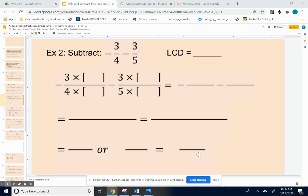Okay, so let's do example two: subtract negative three-fourths minus three-fifths. The first thing we want to do is get a common denominator — the least common denominator.